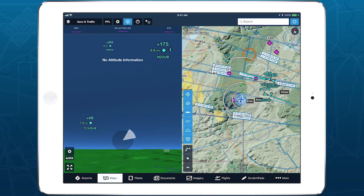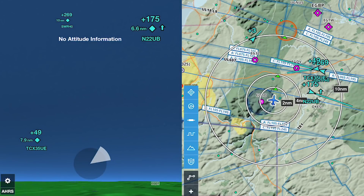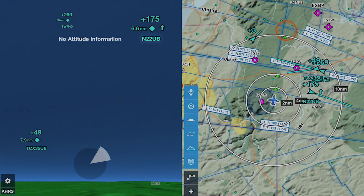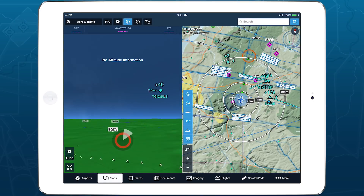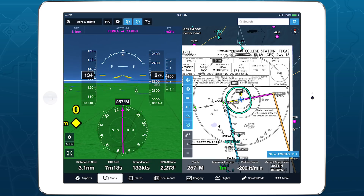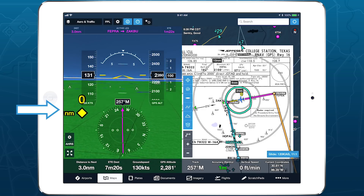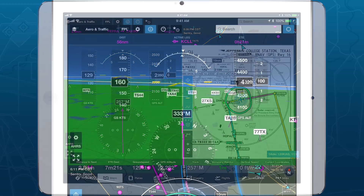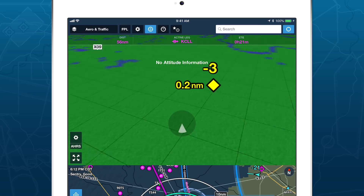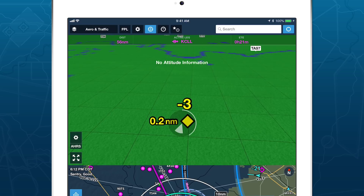An up or down arrow to the right of the target indicates vertical movement. When available, the aircraft's tail number or call sign appears below the traffic target. Remember that ForeFlight may sometimes display your own aircraft as a traffic target, commonly known as a ghost, and these will also appear as yellow targets in Synthetic Vision. You can reduce the occurrence of ghosts by equipping your aircraft with an ADS-B-OUT transmitter, which allows ForeFlight to recognize the traffic target as your own aircraft and suppress it.